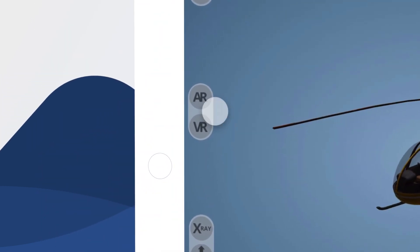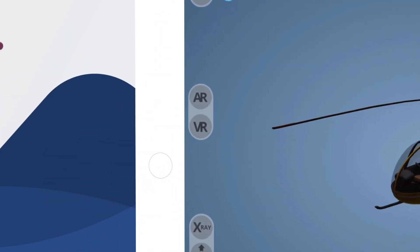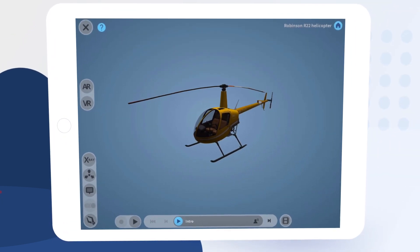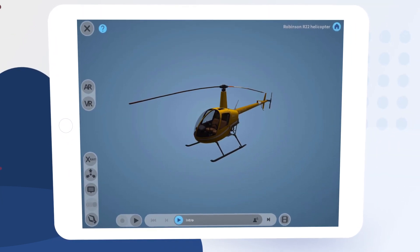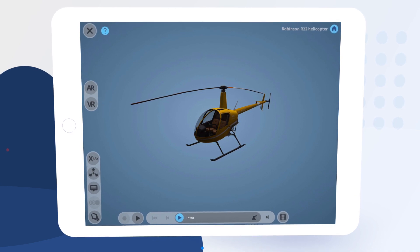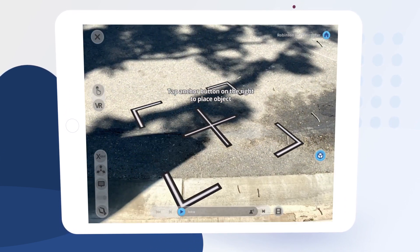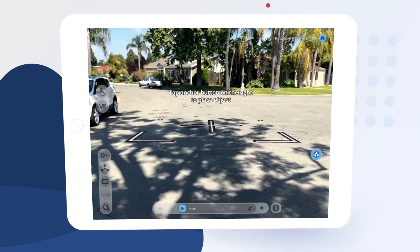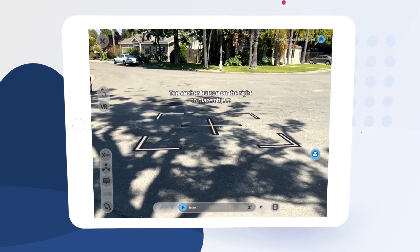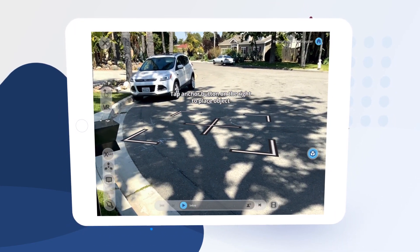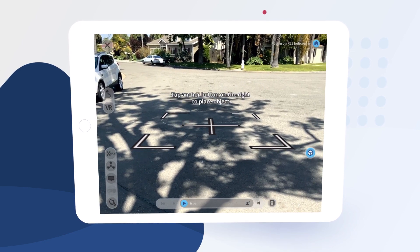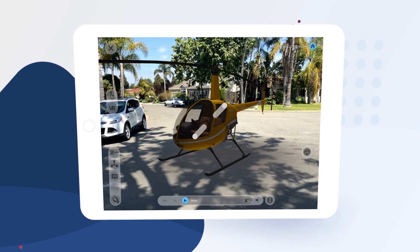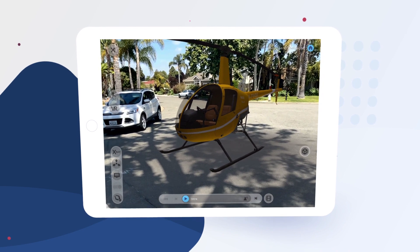These buttons here allow us to experience this lesson in mobile VR or AR. Let's tap AR and take a look at this helicopter in life-size. In mobile augmented reality mode we can place our object simply by scanning our surroundings and tapping here. We can scale the object by pinching and rotate it by swiping.